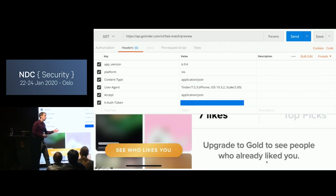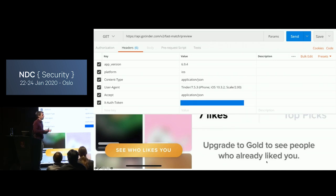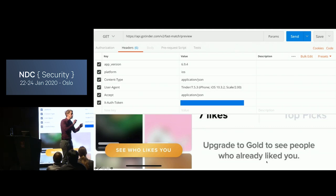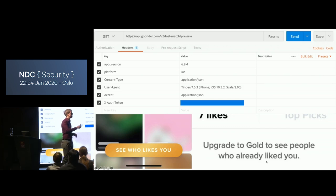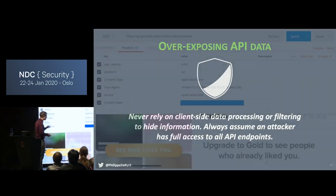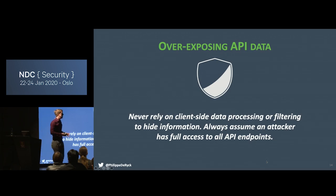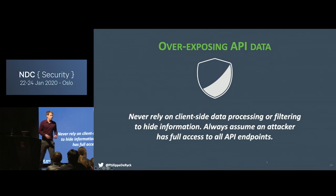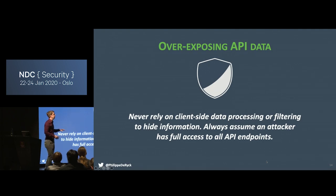That's one very good illustration of why you cannot trust a client. You'll find applications that serve a lot of data to the client and the client cherry-picks what to display, thinking only those fields are exposed. But somebody inspecting the API will quickly figure out that the data is leaking anyway. The very first pitfall: never rely on the client for making authorization decisions. Don't overexpose data to the API, because an attacker always has full access to all your API endpoints. Authorization never lives on the client — always make real authorization decisions on the back end.